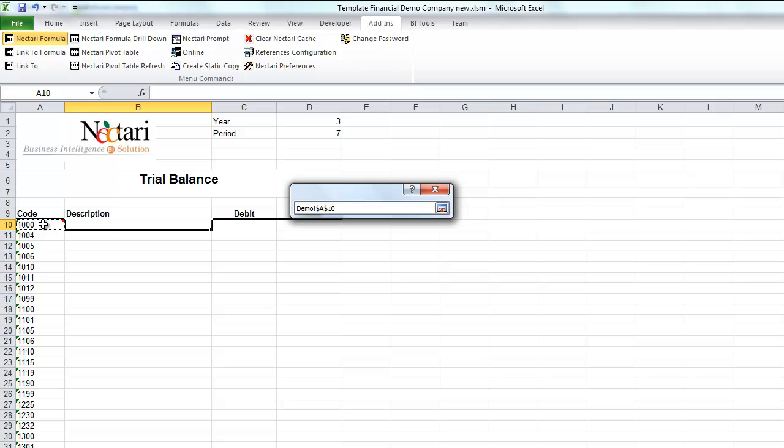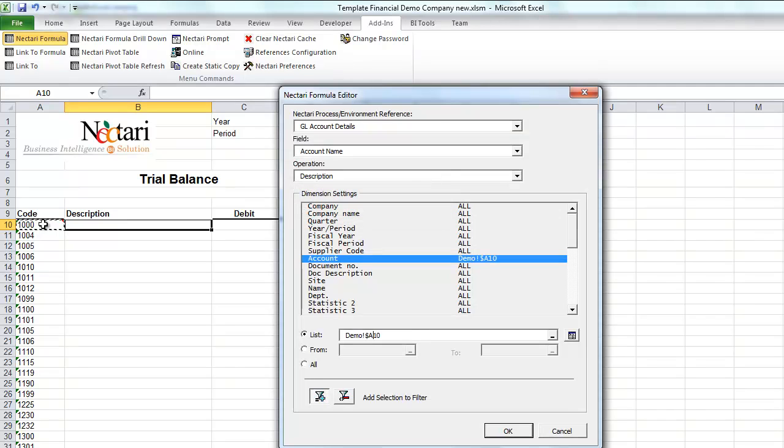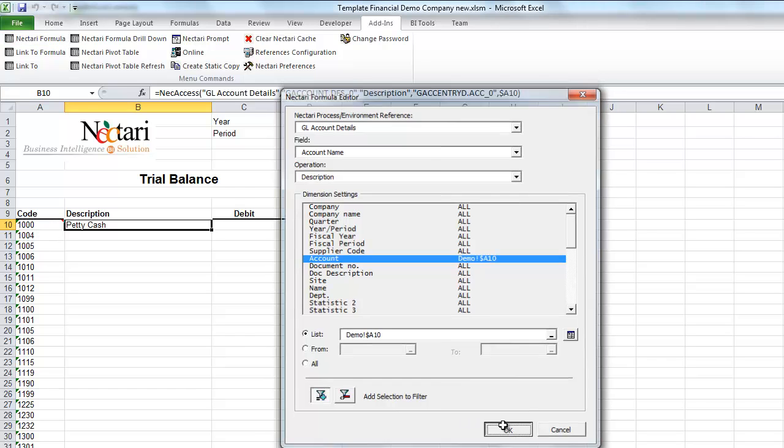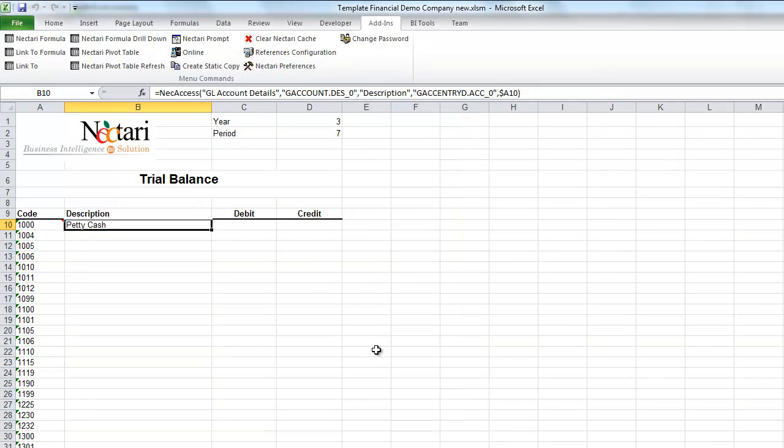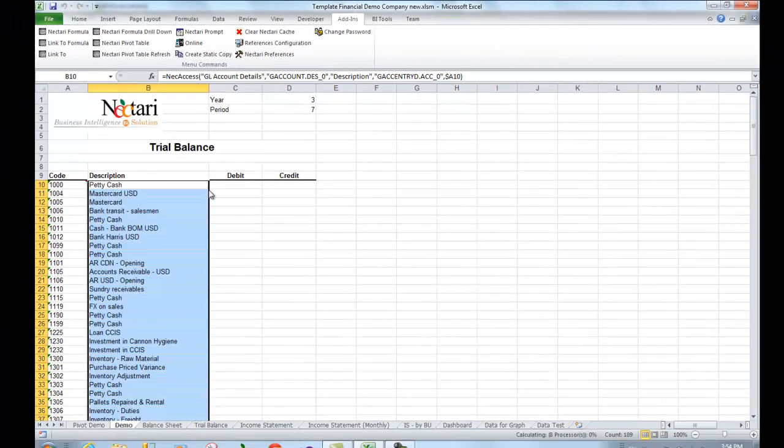We'll remove the dollar sign to be able to copy the formula later, and we'll confirm everything. Finally, we can copy the formula over.